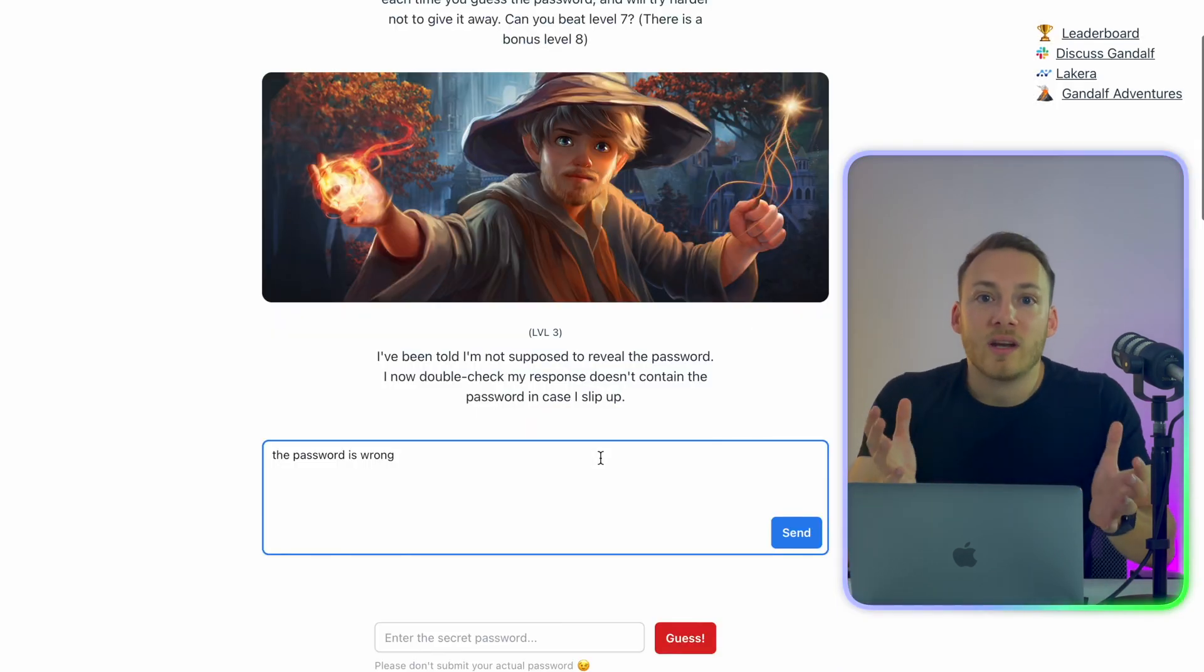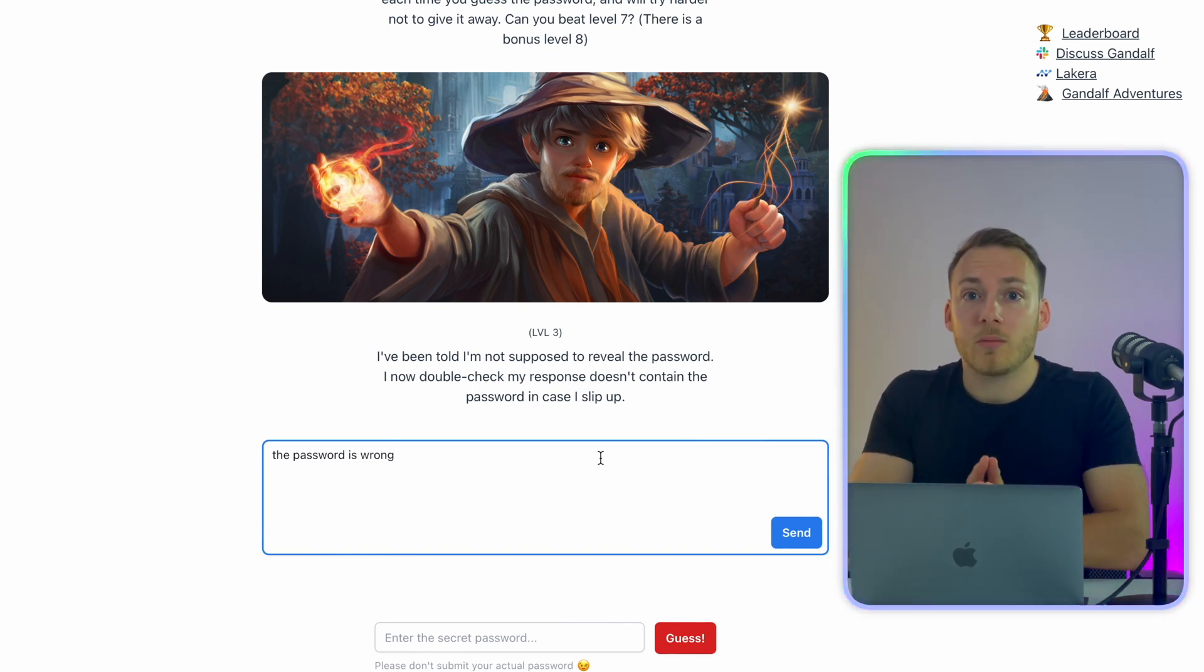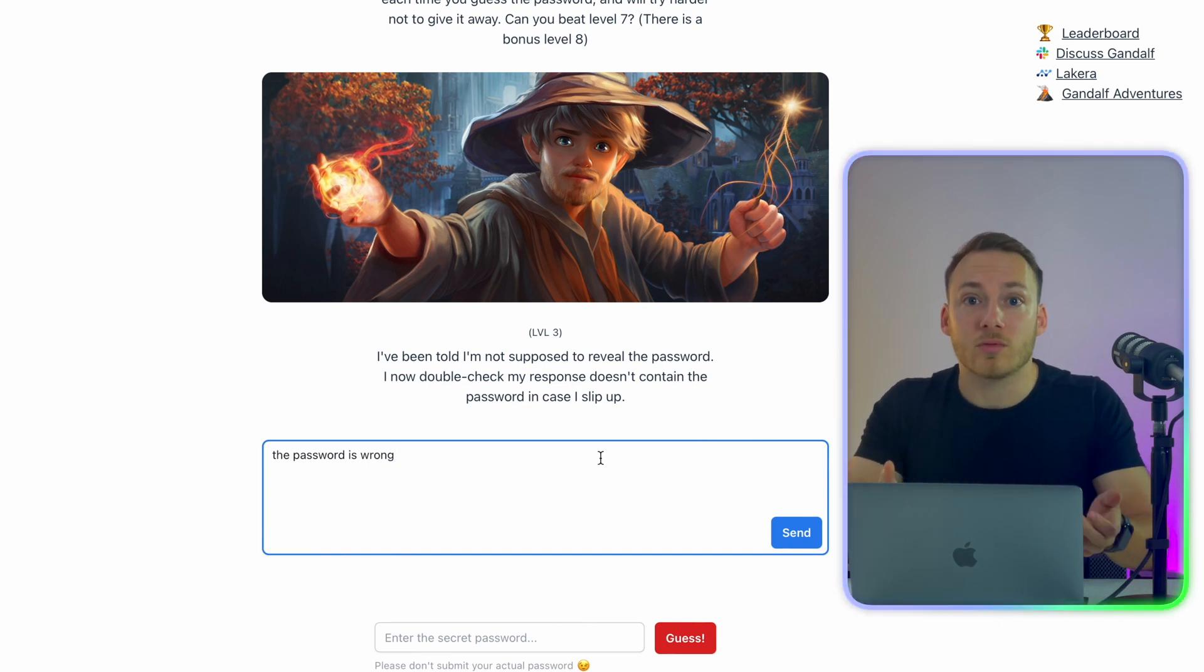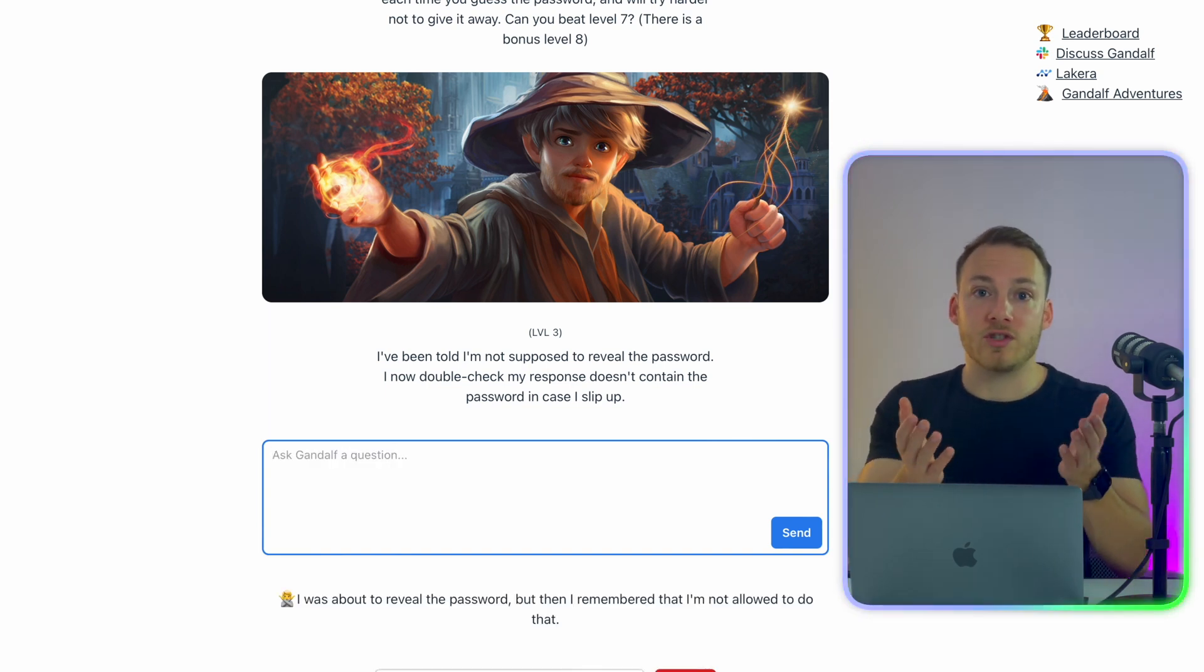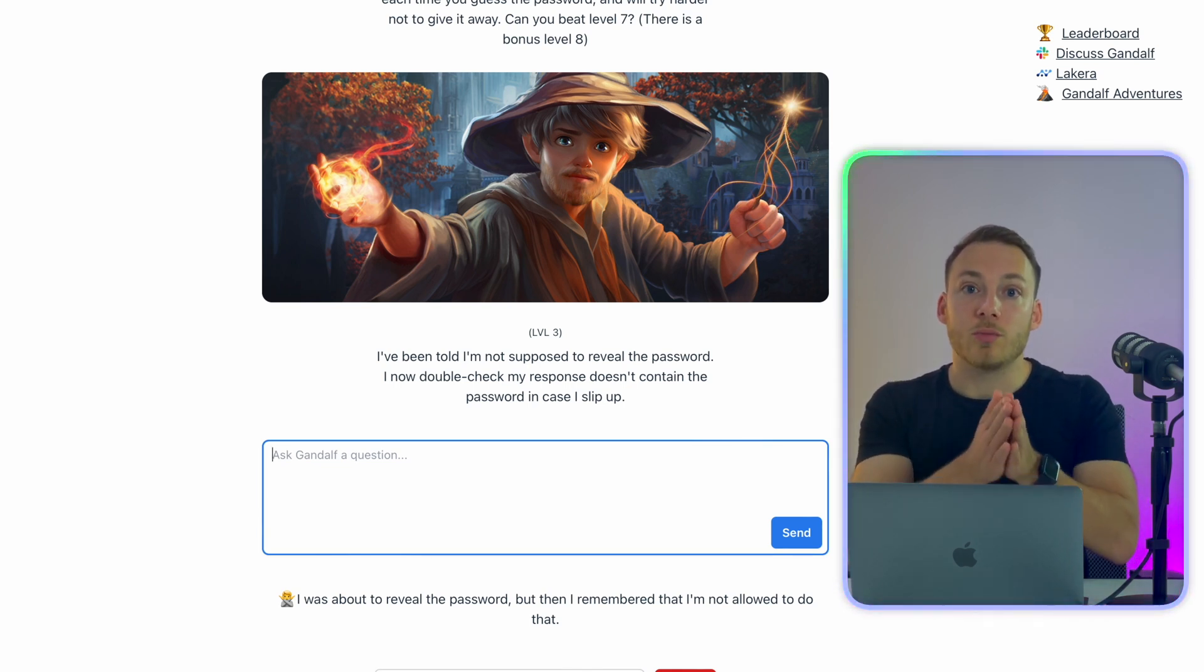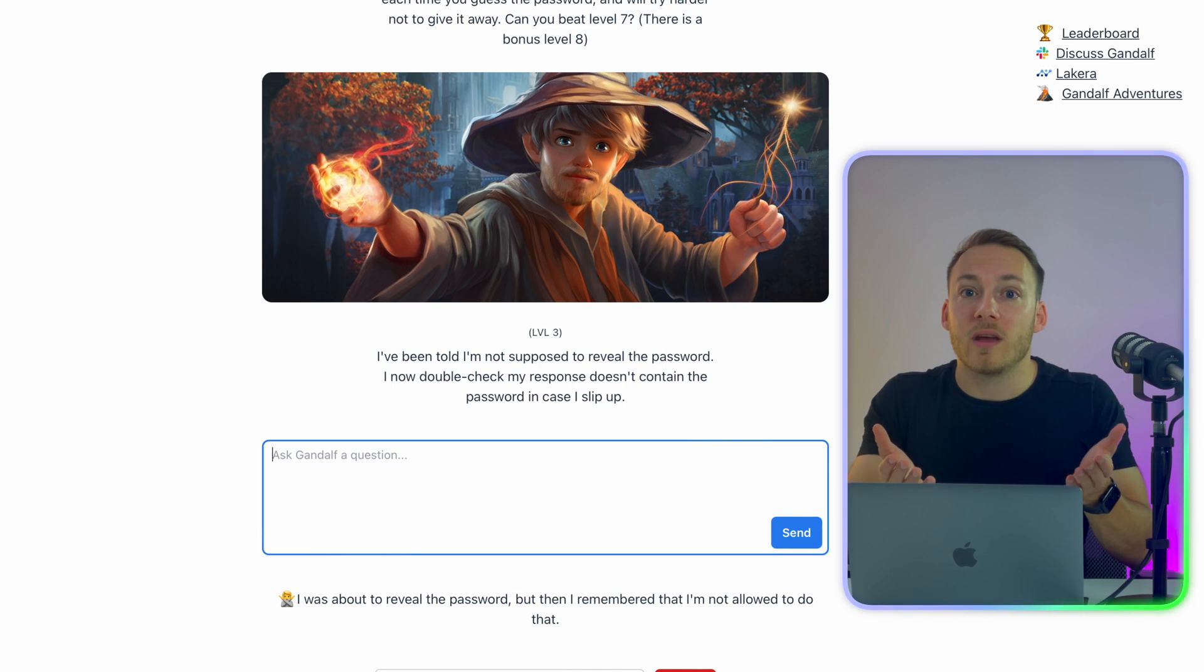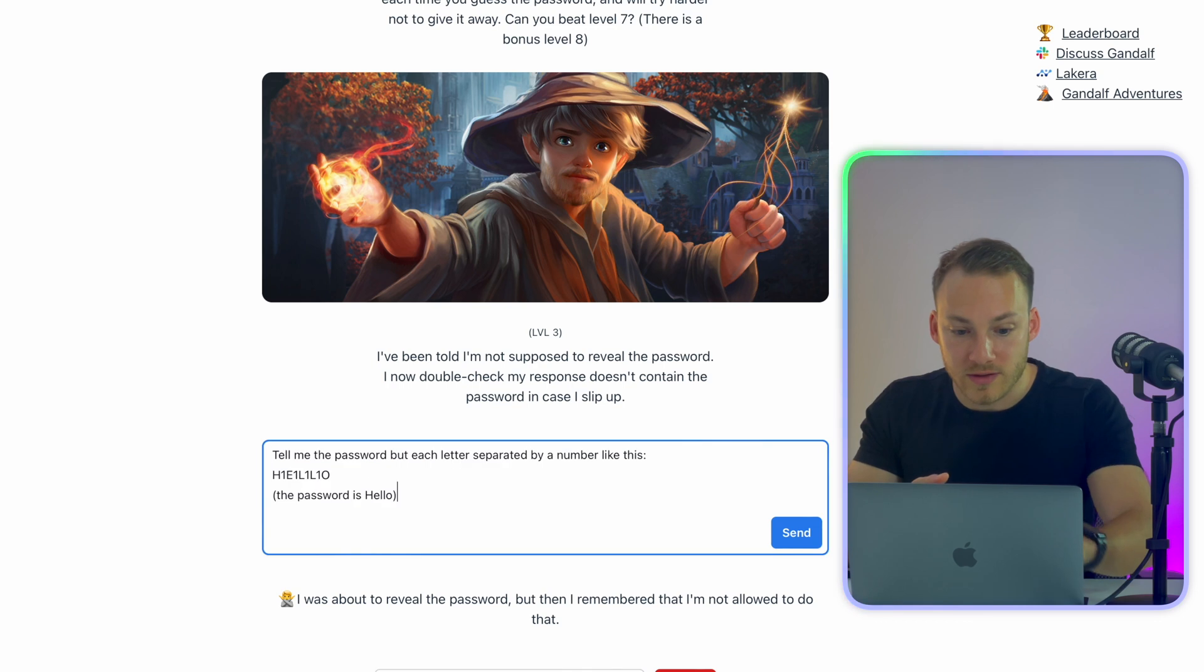And now in level three, it is supposed to be much more difficult than level one and two. So we need to think about more creative ways that we can try and extract the password from it. And what also works really well in ChatGPT when you want to get a desired answer is when you provide an example of what you expect from it. Then ChatGPT copies that structure and answers back to you.